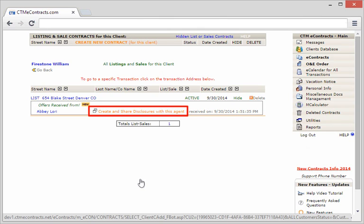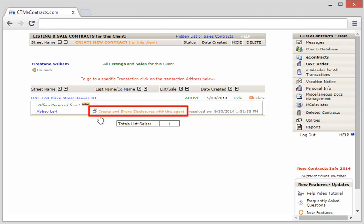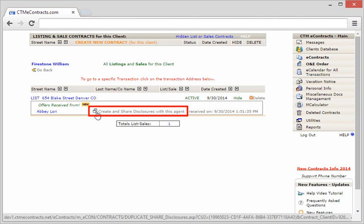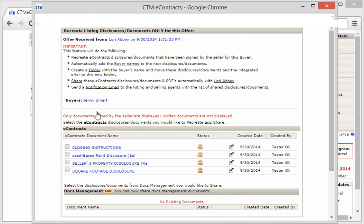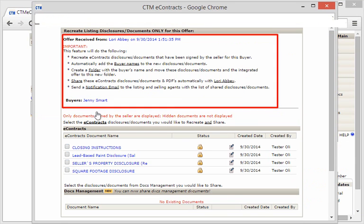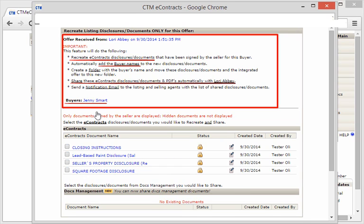It's very important to note what this feature does. This feature will simultaneously recreate signed disclosures, add the buyers names, and send them to the buyer's agent. The buyer's agent will then receive a notification that you've done this.